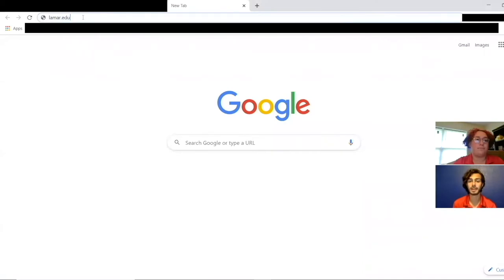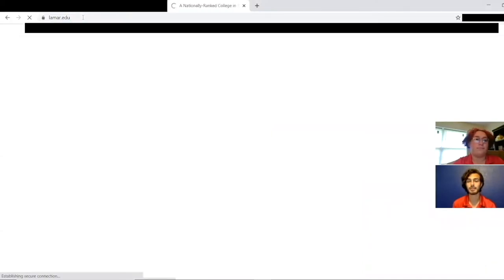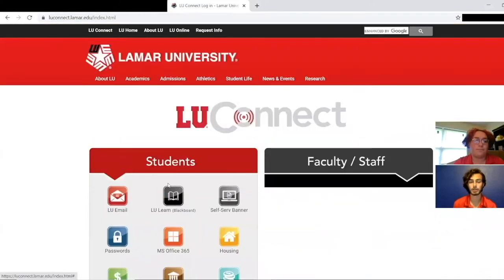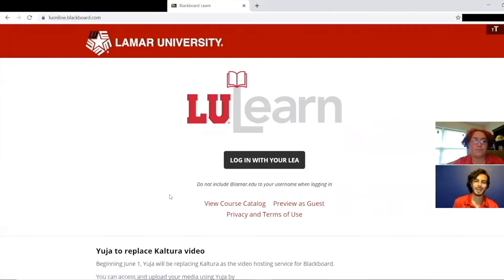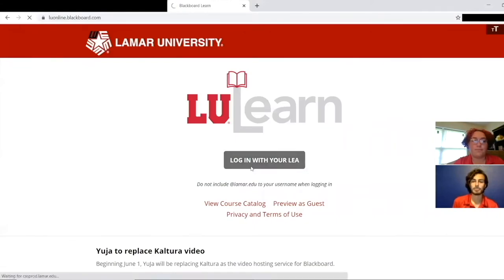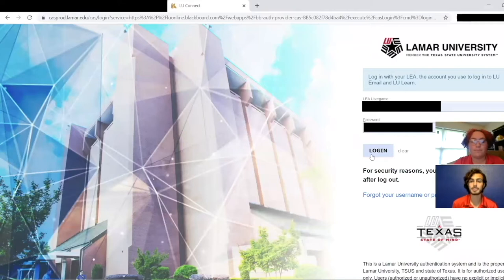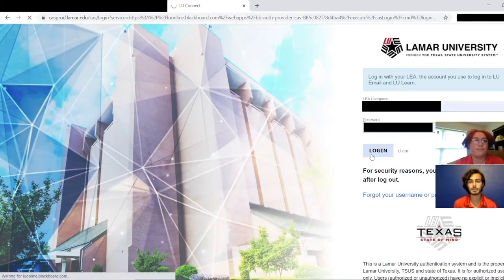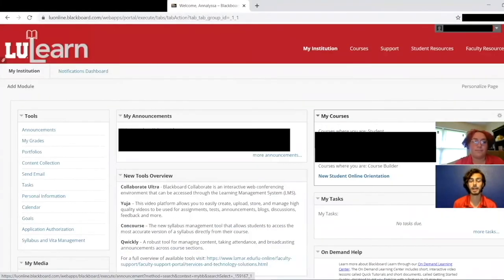Let's get started. You'll need to go to lamar.edu and find the link for LU Connect, then click on lulearn — that's Blackboard. You will log in with your LEA username, which is the beginning of your Lamar email: your last name, part of your first name, and then maybe a number. Enter your password. Your LEA grants you access to a lot of things at Lamar, so make sure you memorize this username and password.